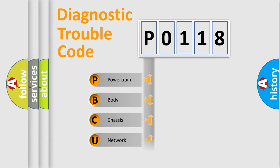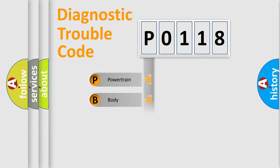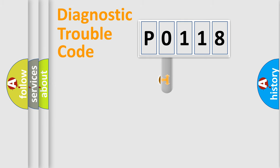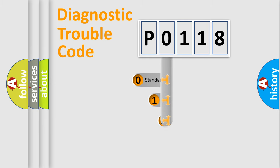Powertrain, Body, Chassis, Network. This distribution is defined in the first character code.